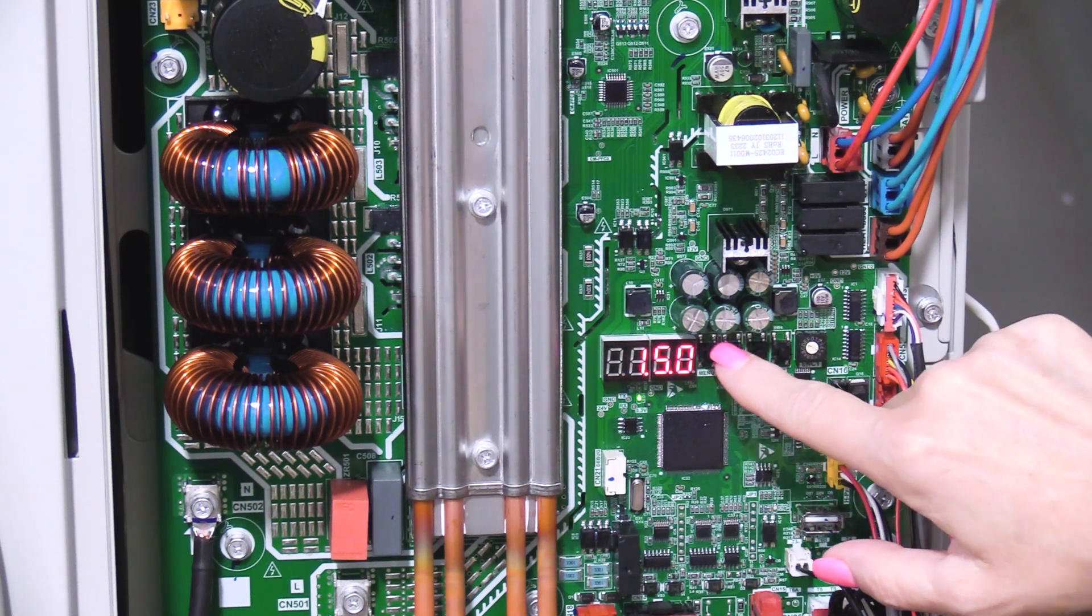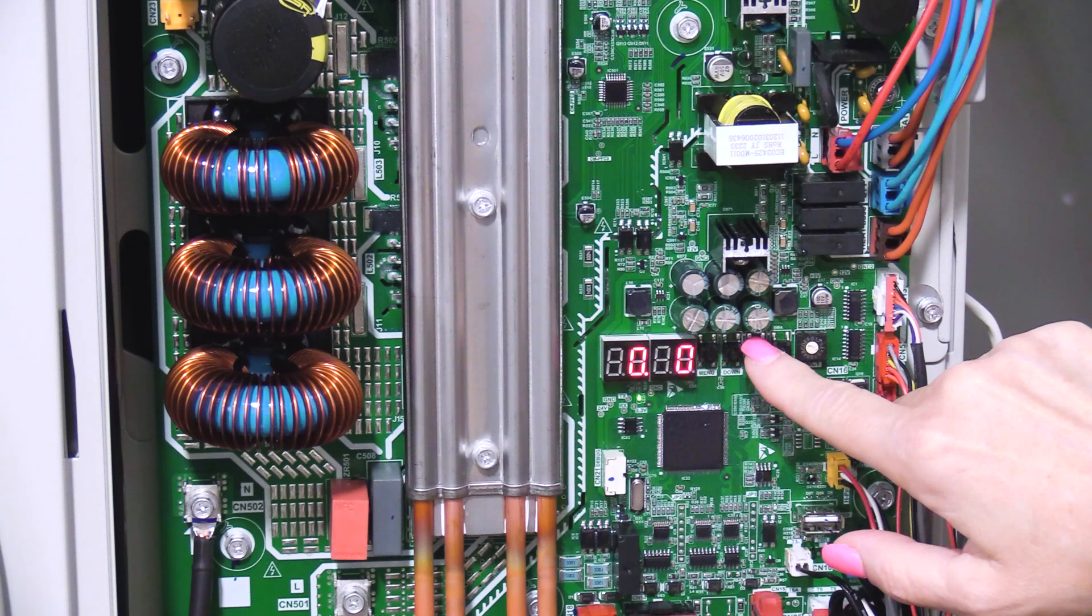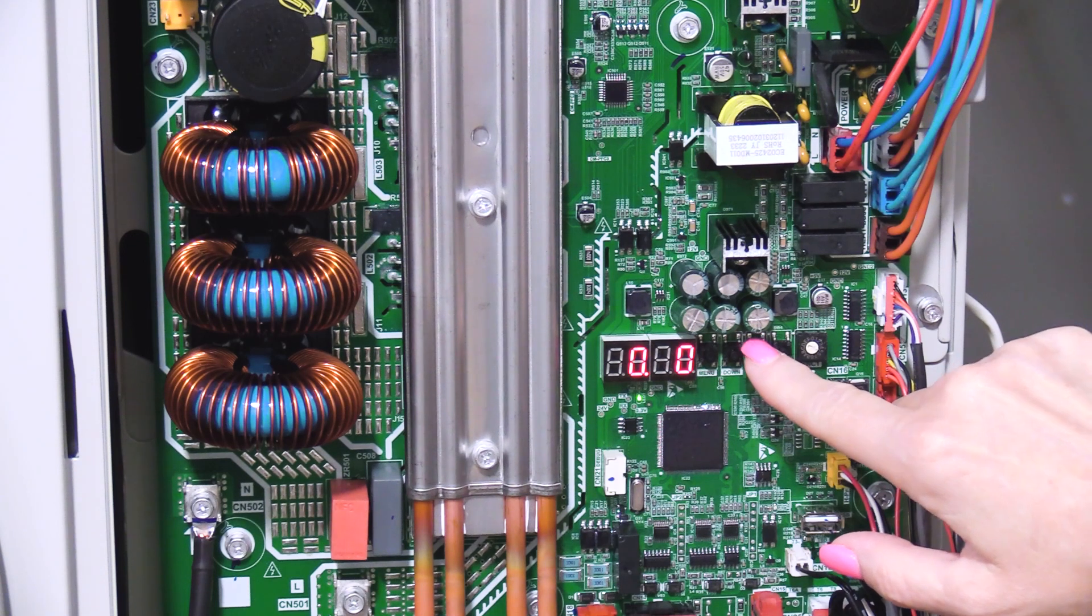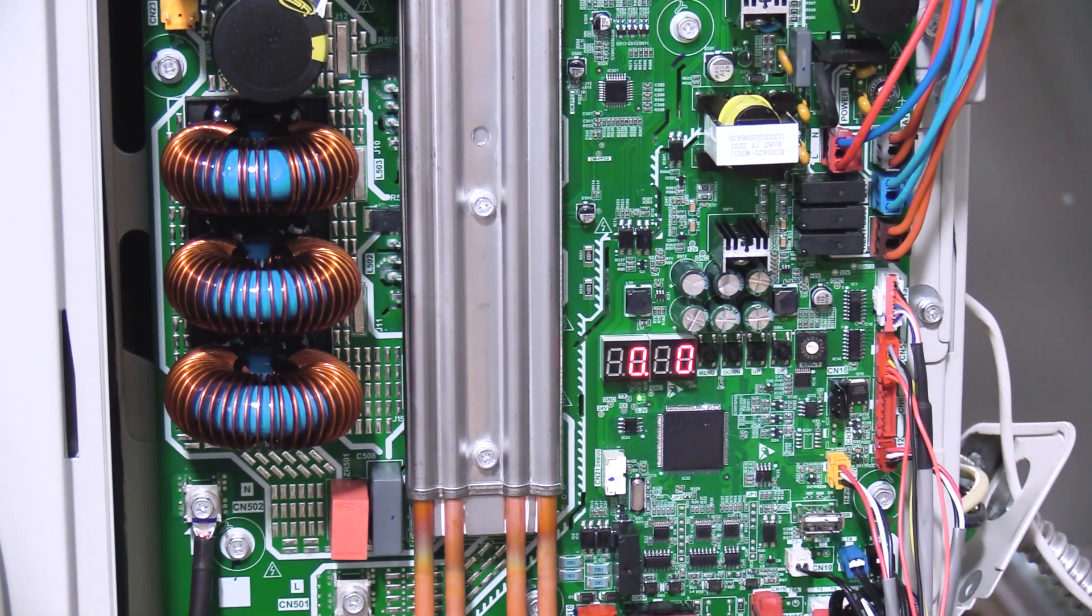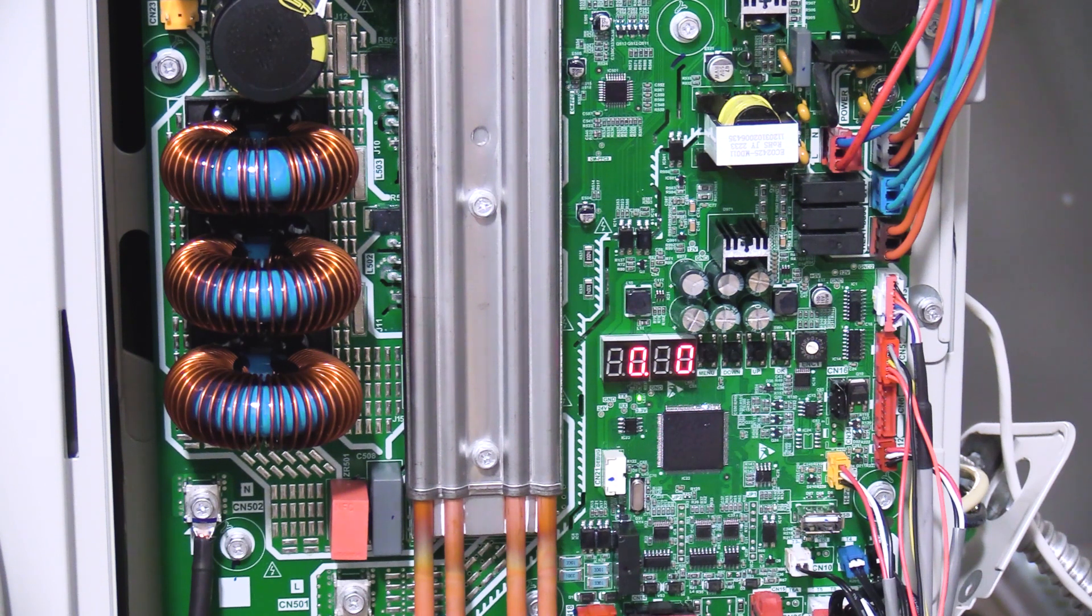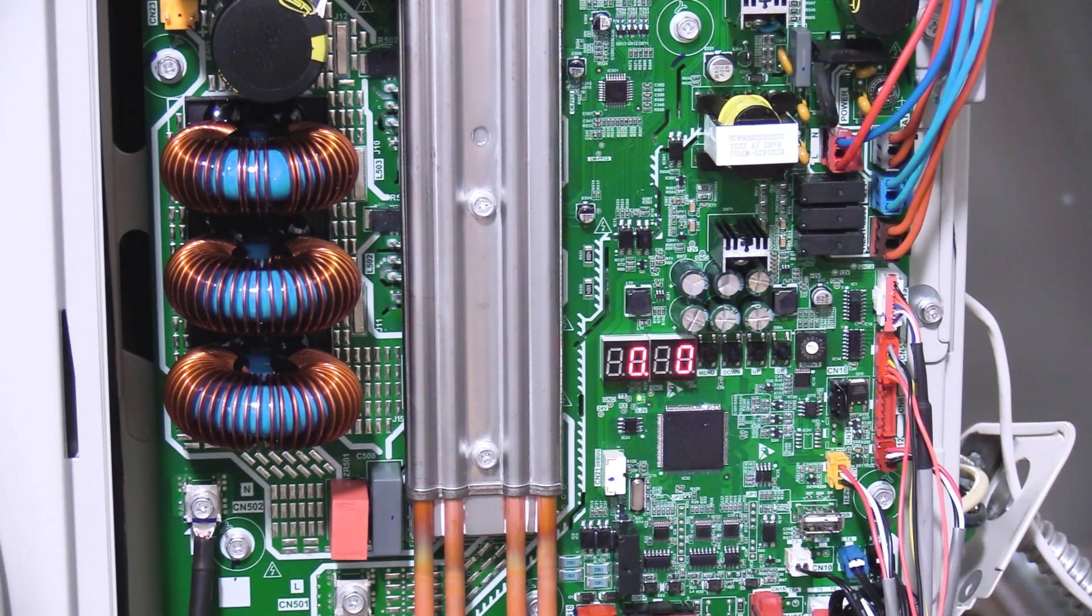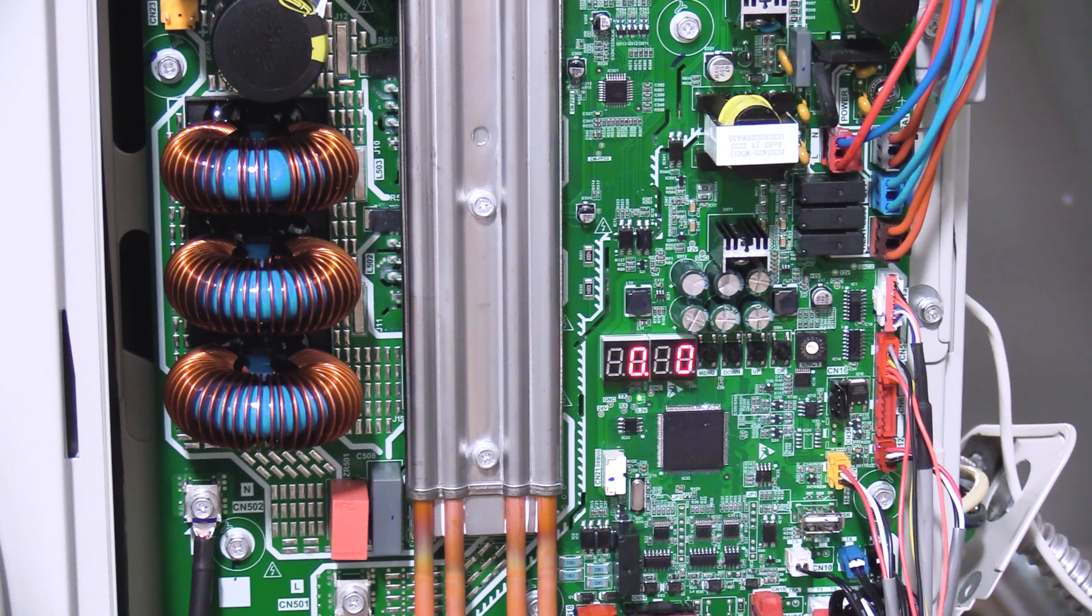If the outdoor unit is connected to a centralized controller or building management system and the controller is not able to see the outdoor unit, it could be because of a duplicate address. Verify the outdoor unit address is unique.